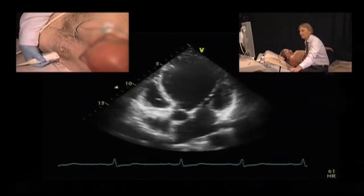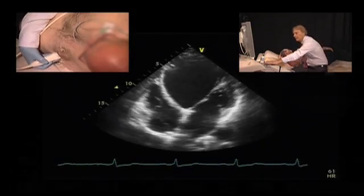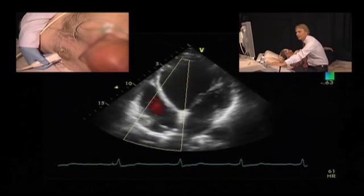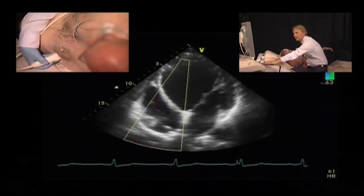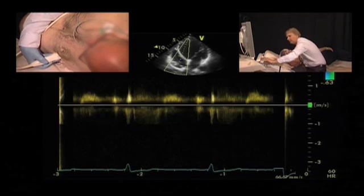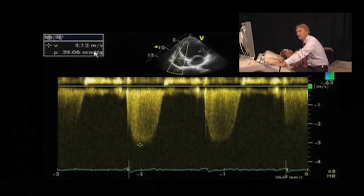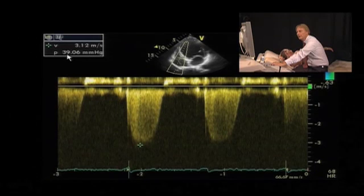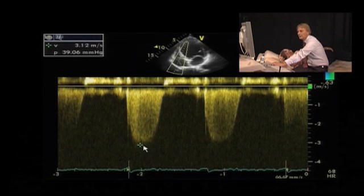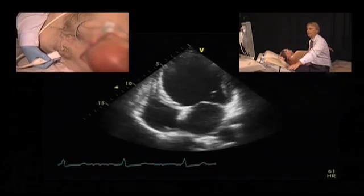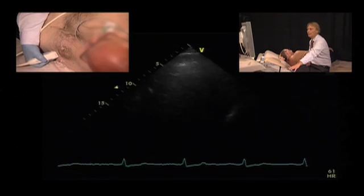Finally, to complete this case, we'll also look at tricuspid regurgitation. There is just mild tricuspid regurgitation here, and let's try to measure the pulmonary pressure. We see that the pulmonary pressure is mildly elevated, but certainly not significantly. Again, this fits very well with our general impression that the patient is well compensated at this time.